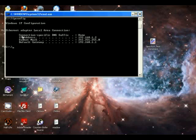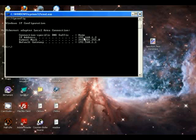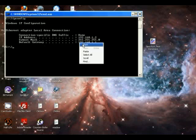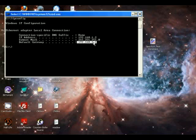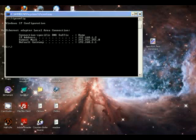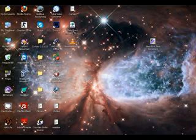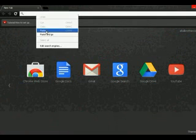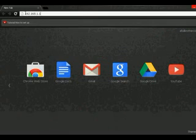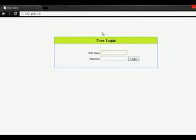As you can see here are several options: connection specific DNS suffix, IP address, subnet mask, default gateway. You are going to copy your default gateway. To do this right click and hit mark, then select this and right click again to copy. Now you go to your browser and paste it.